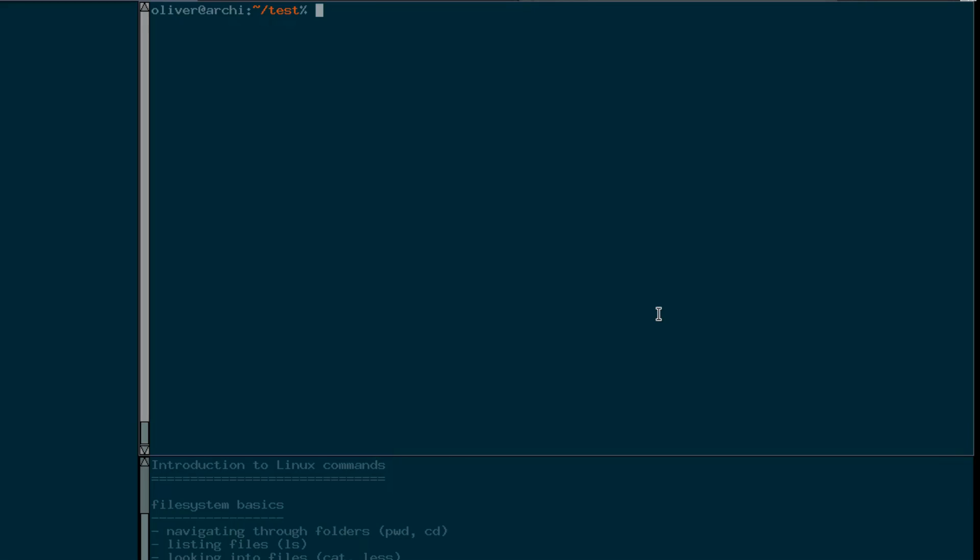Hi everybody, welcome back to my Linux command line tutorial, in which I'm explaining how to use Linux and Unix commands.